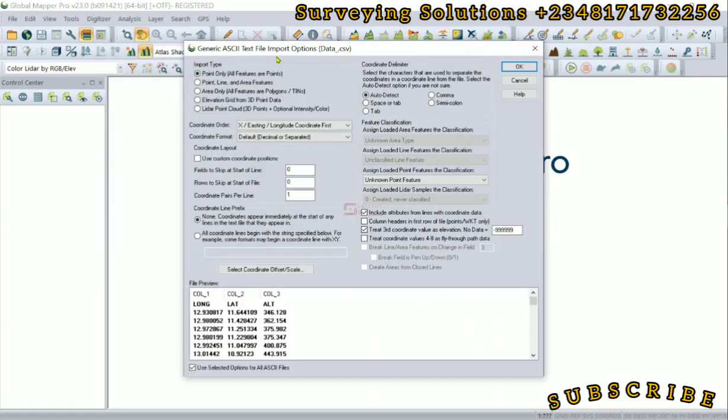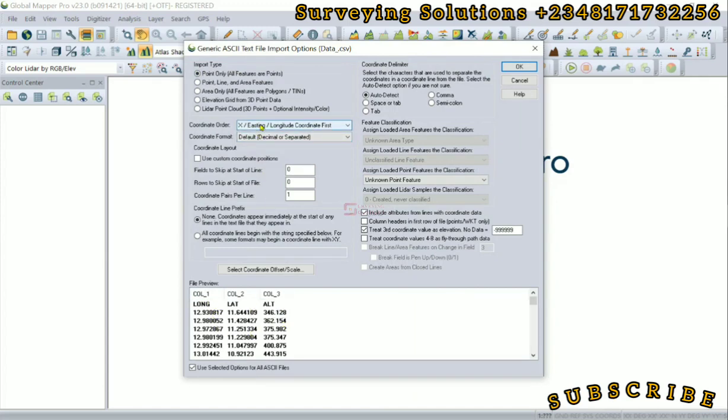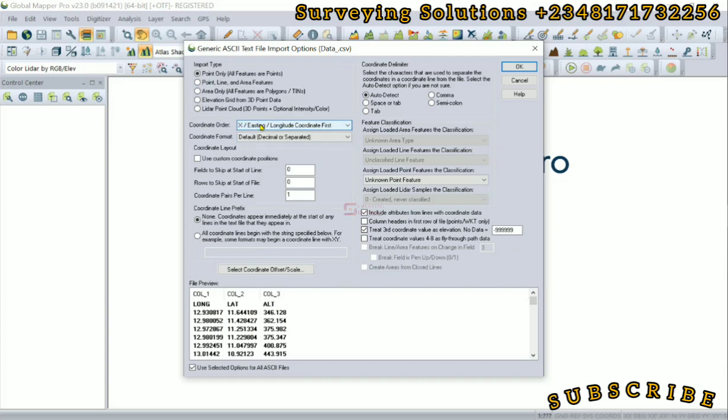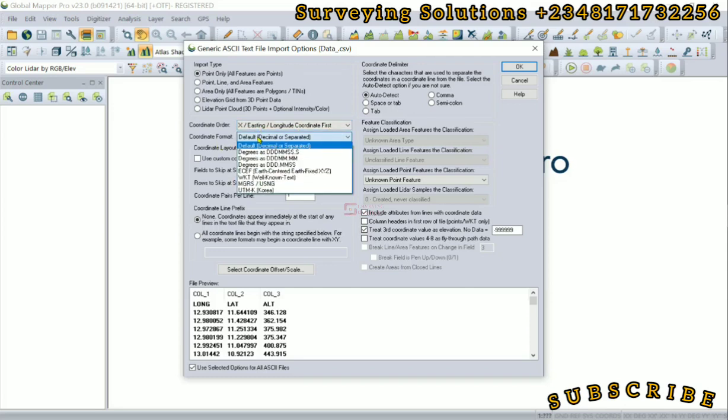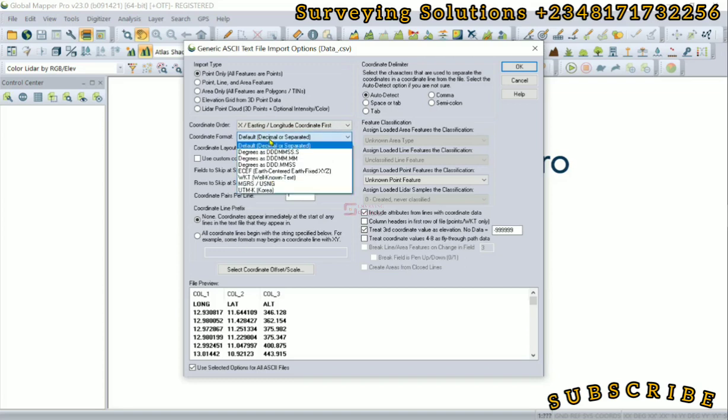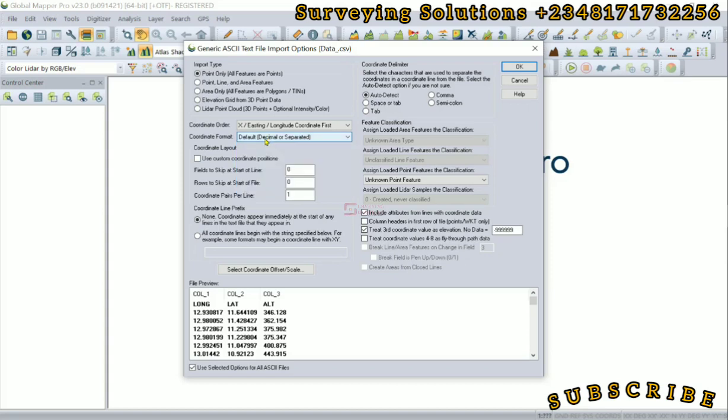The import type is actually point features. Then the coordinates that we have are longitude, latitude, and altitude. So the order is X before Y. Our X is the easting or the longitude first. The coordinate format is decimal degrees.